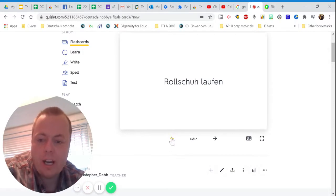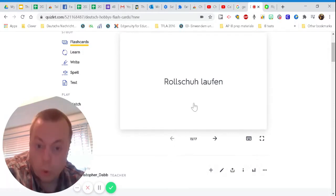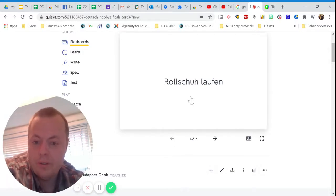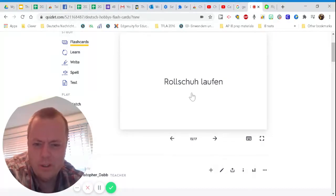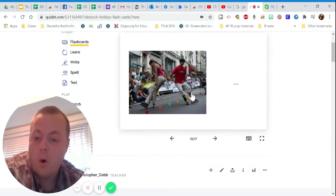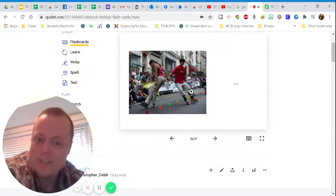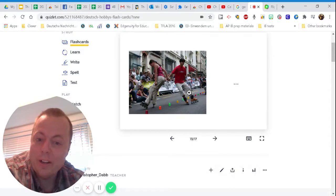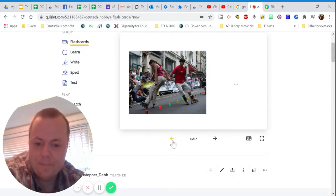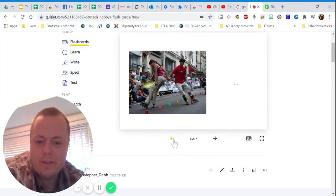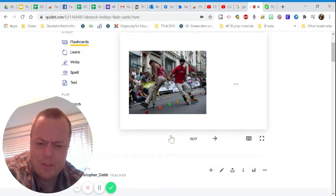Ich kann rollschuhe laufen. What's a rolling shoe? That's weird. Rollerblades. Ich kann rollschuhe laufen. So I can... It basically means I can run wheeled shoes. It's kind of weird.